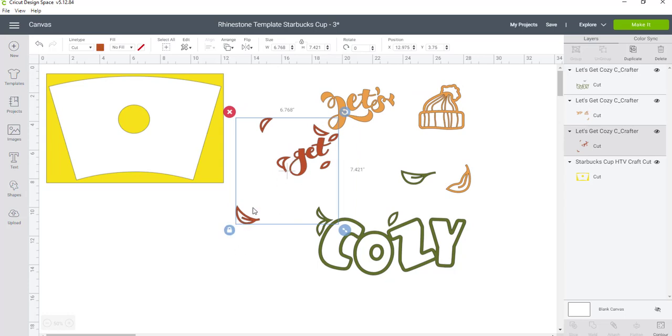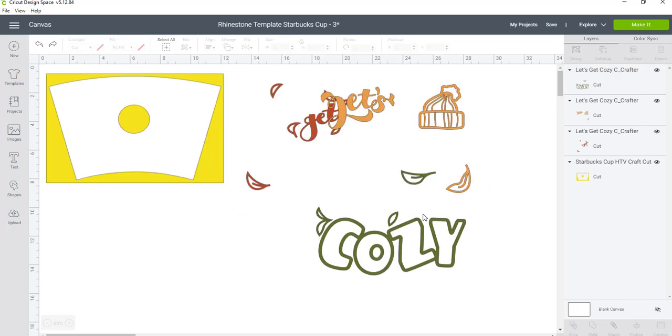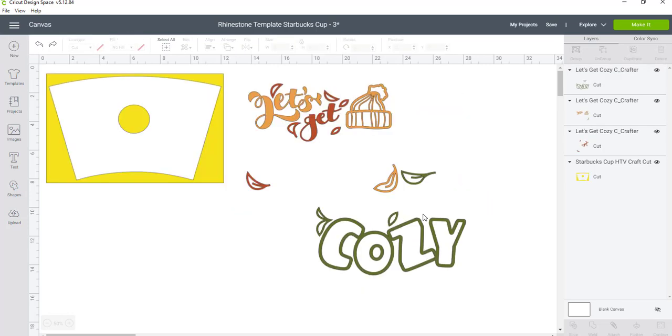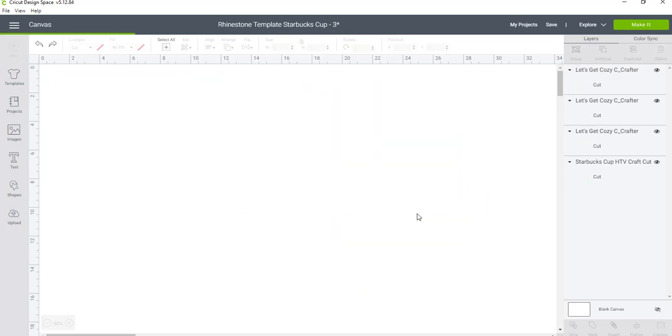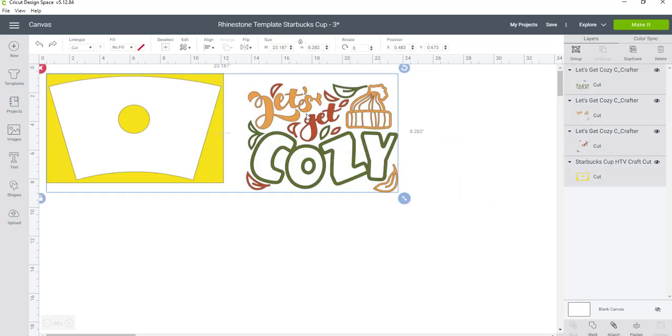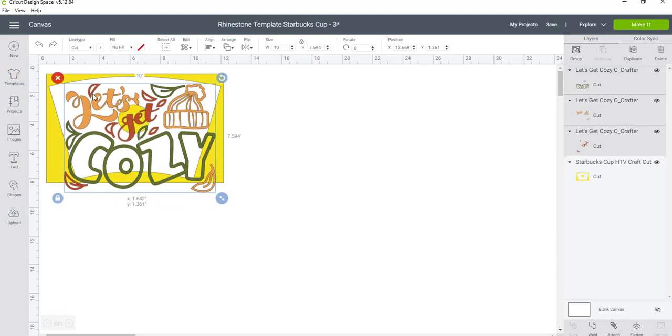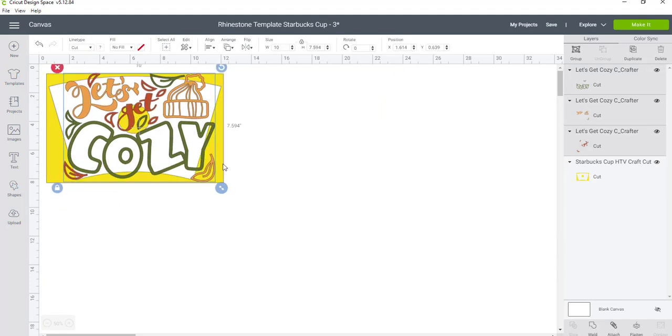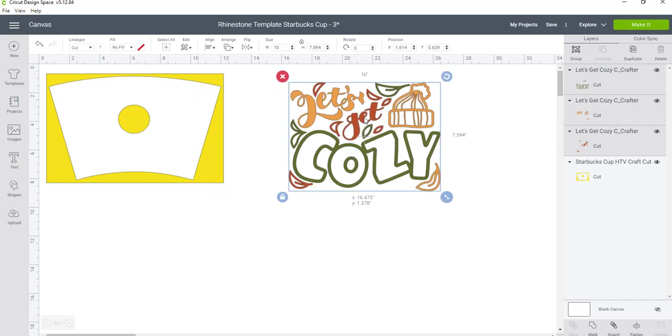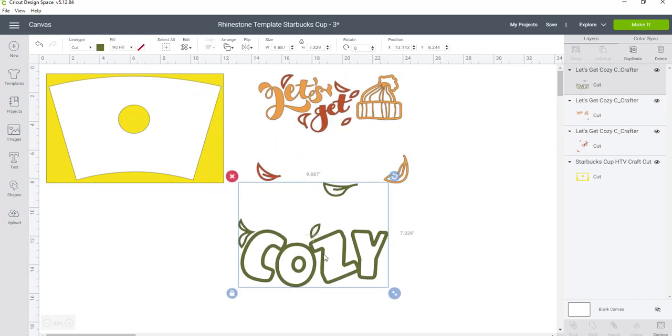That's not where I want everything placed. As you can see here, if I put that over the cup template, it's just not going to work and I don't really want it covering up the Starbucks logo.